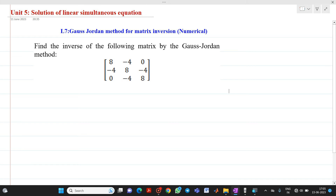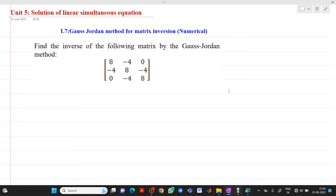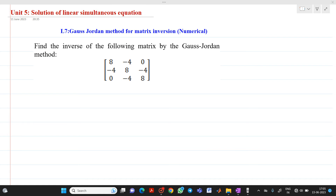Hello friends, my name is Shikbhai Deshpande. I am from the Department of Electrical Engineering. In today's session, we are going to discuss a topic related to the solution of linear simultaneous equations. In that, we will discuss today how to solve a problem of matrix inversion by Gauss-Jordan.